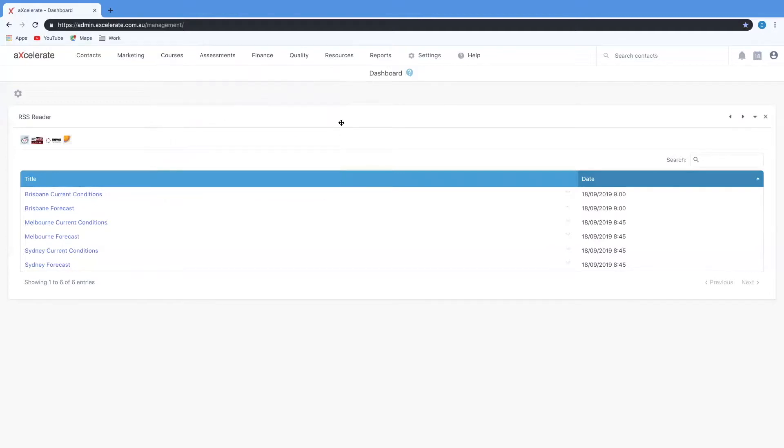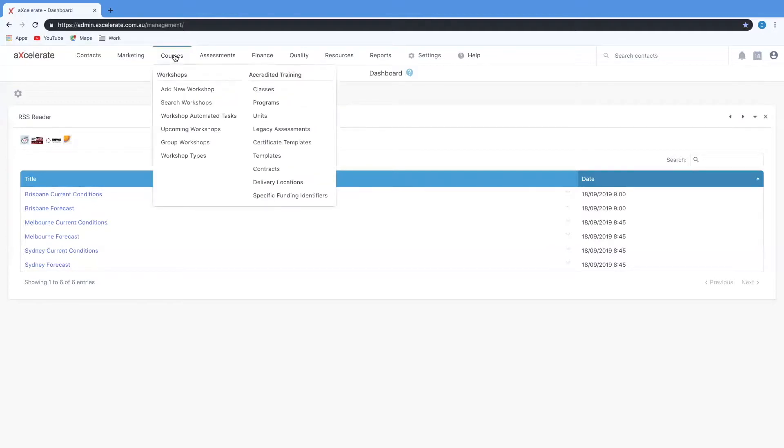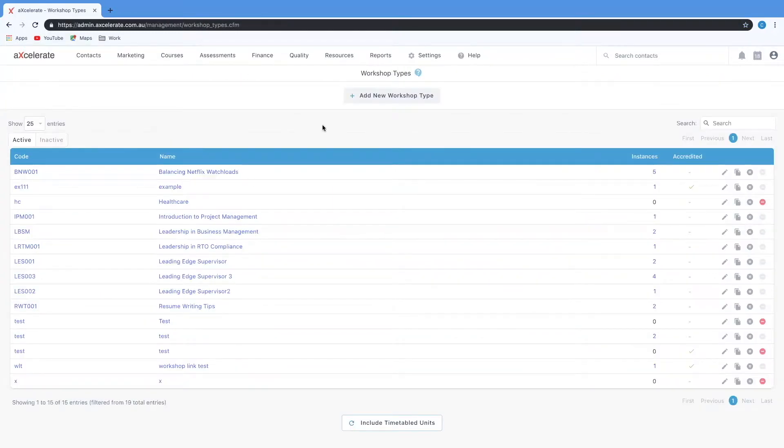Creating a new workshop type begins by hovering over courses and selecting the workshop types option. Once inside this page I can then select add new workshop type.